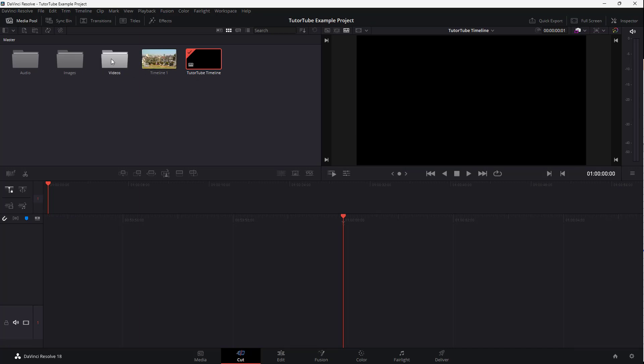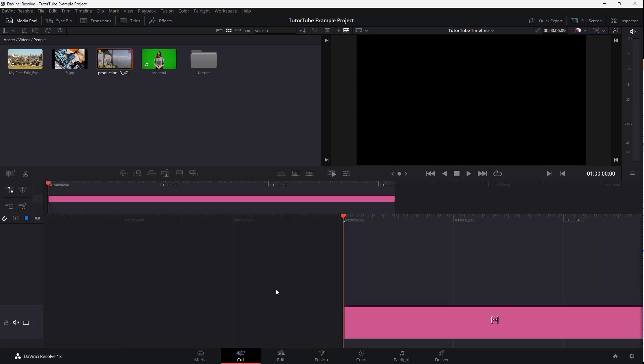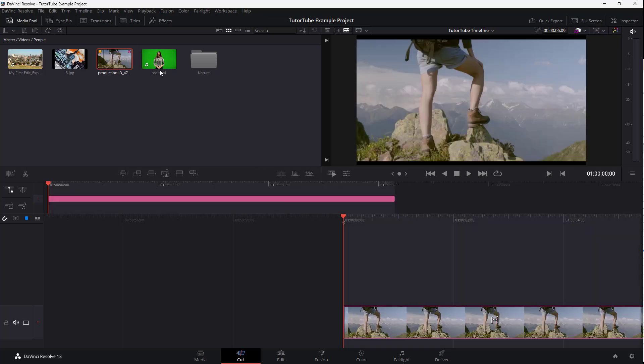Now you can see that I have videos right here, and I can add those videos to this timeline.